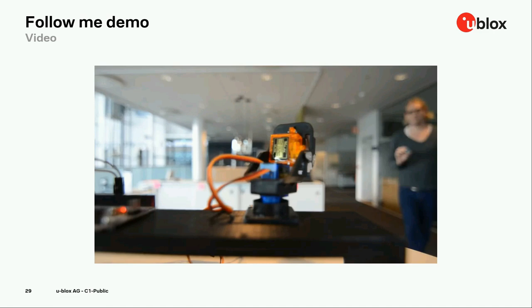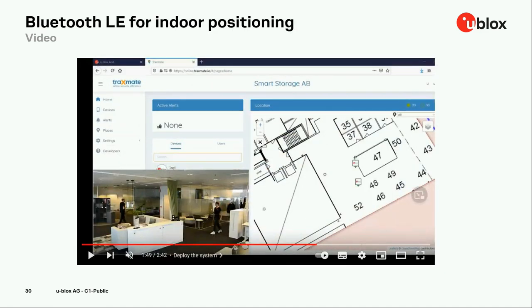Moving on to the second demo video. This time we have a complete indoor positioning setup. We placed six anchor points in our offices in Malmö, Sweden. Two of our colleagues were holding tags and moving around the room. We used the TracksMate asset tracking platform to set up and configure the anchor points and upload the floor plan. On the graphical user interface provided by TracksMate, you can see in real time the positions of the tags being held by our colleagues.